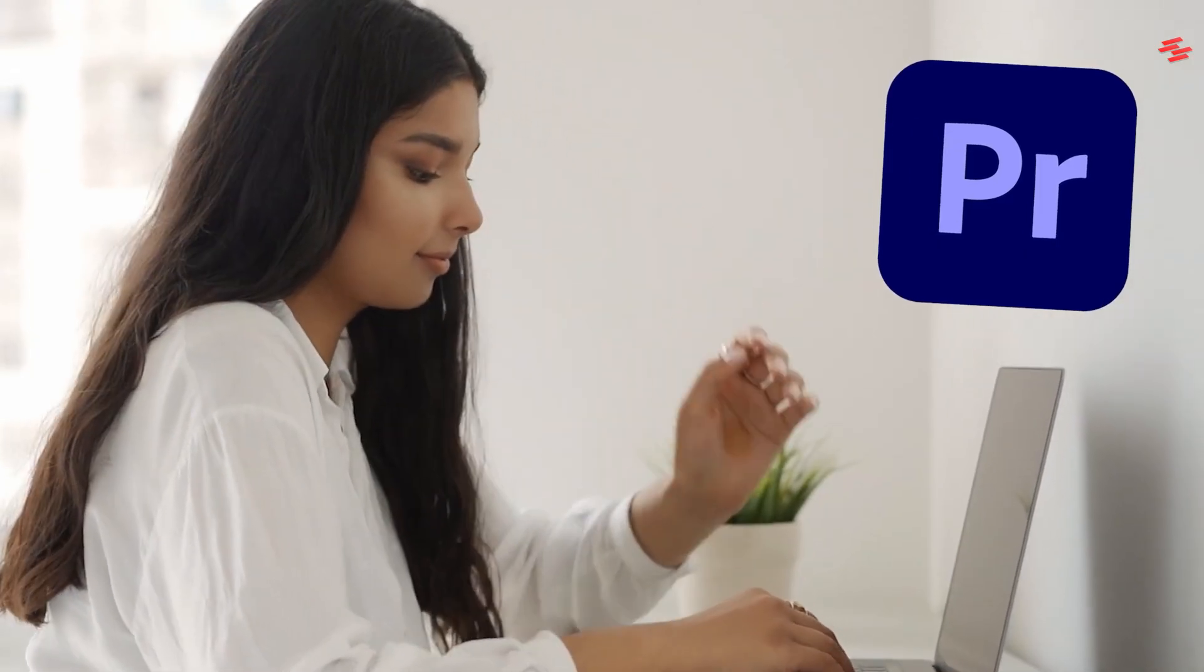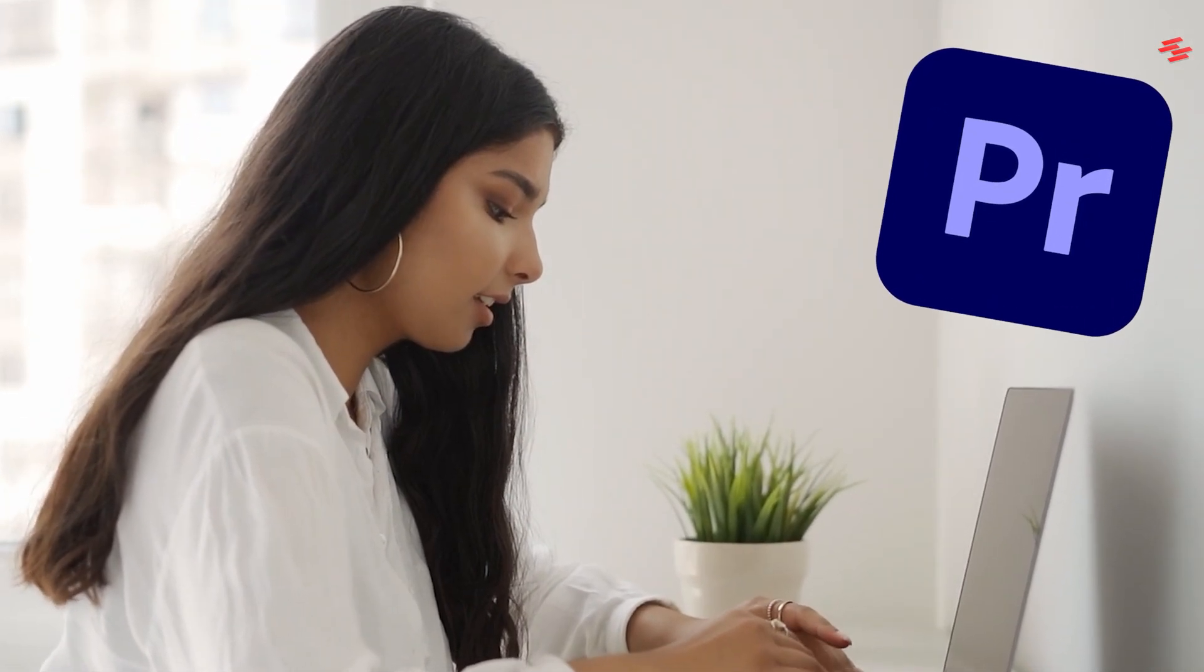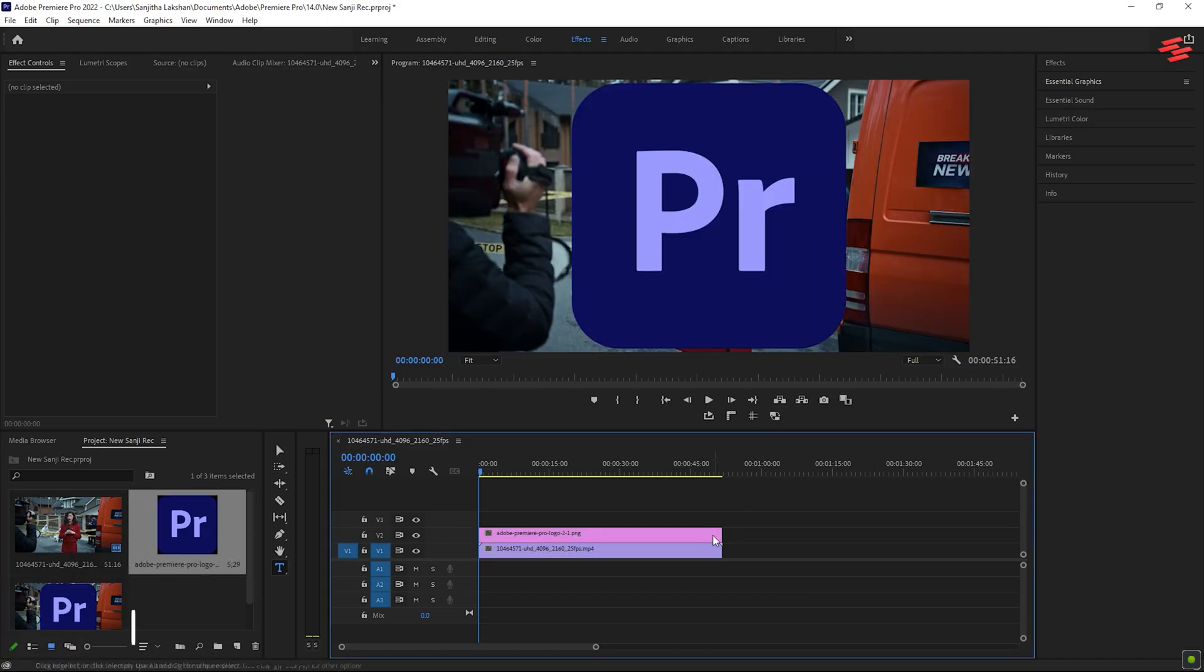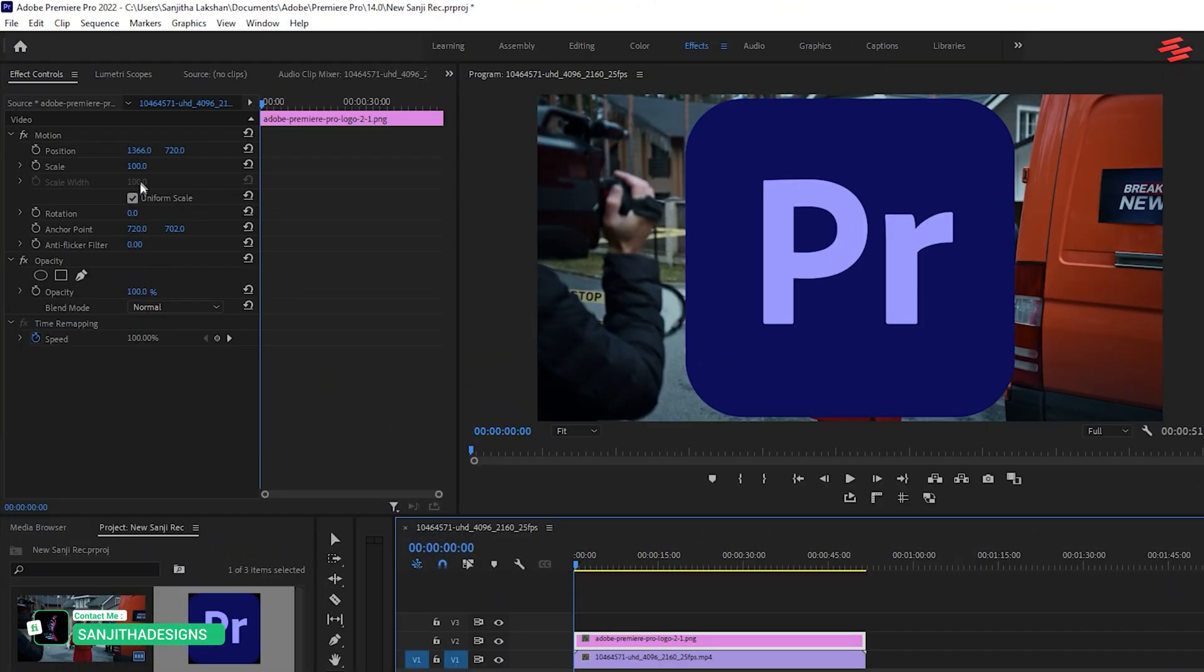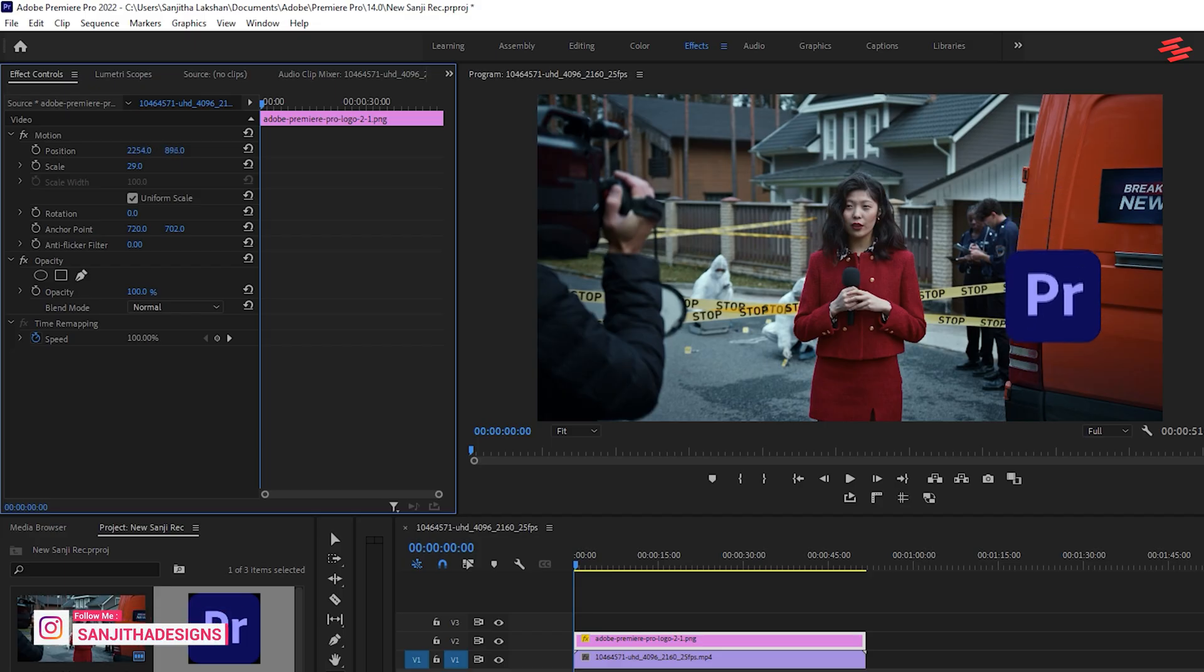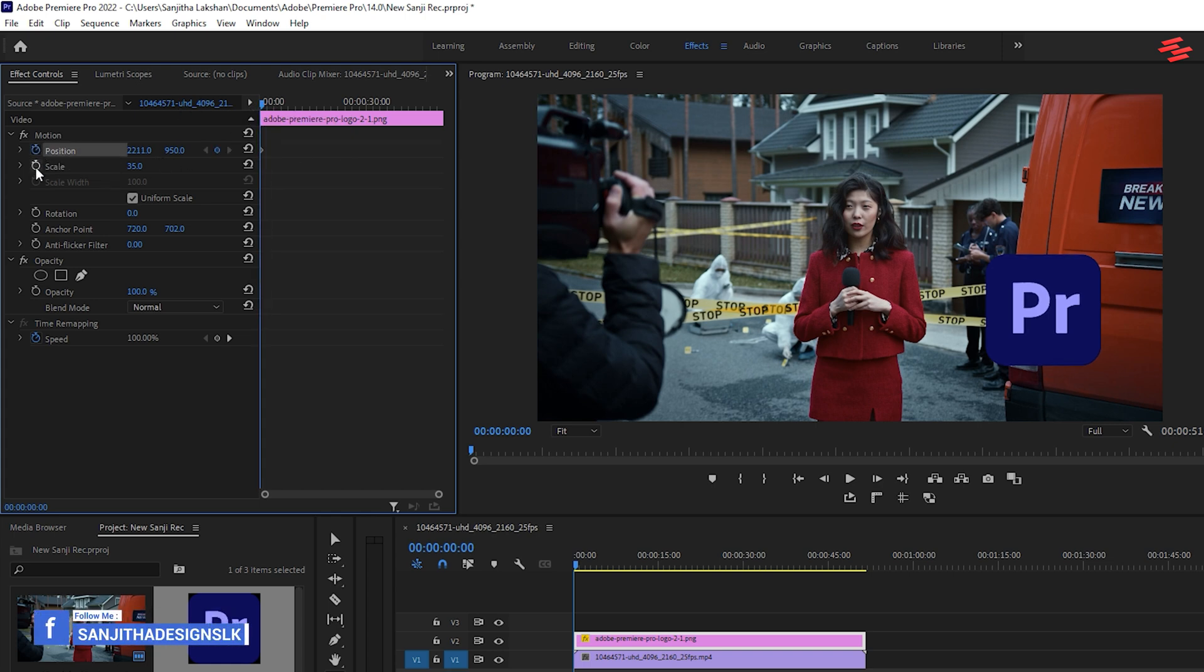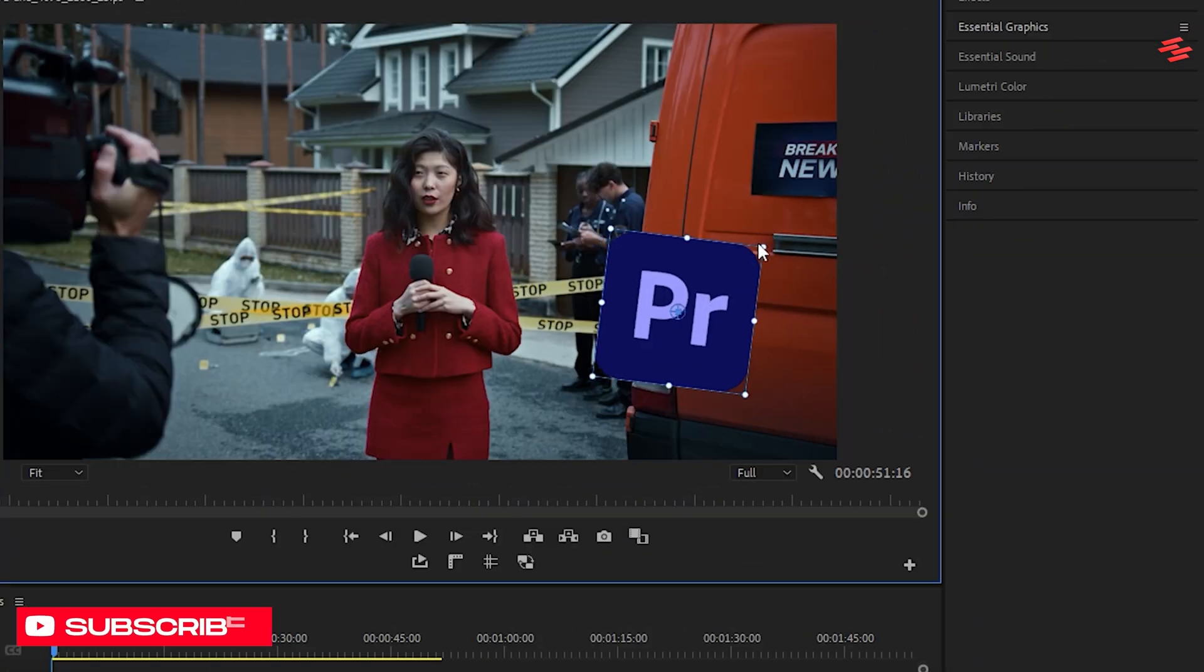Number 10: Animate logo alongside any video. First, drag and drop your logo onto the timeline and adjust the duration as desired. Select the layer, go to the Effect Controls panel and position the logo, resizing it to your preference. Next, click the stopwatch icons next to Position, Scale and Rotation. Then, click on Motion and use the handles in the preview window to set the best position and rotation for the logo.